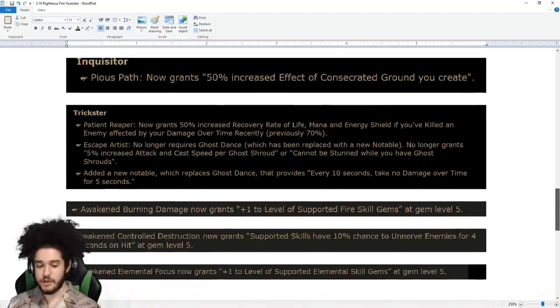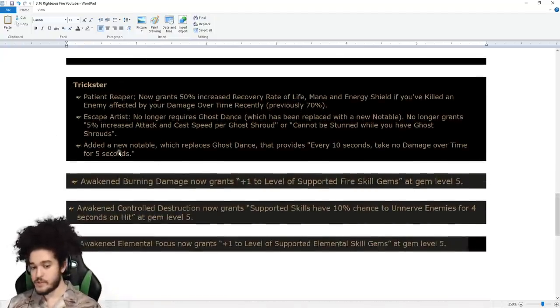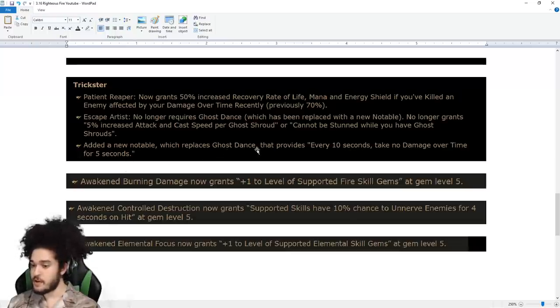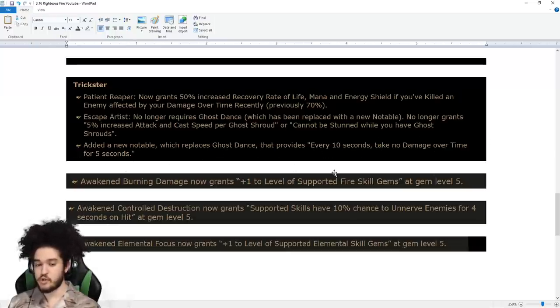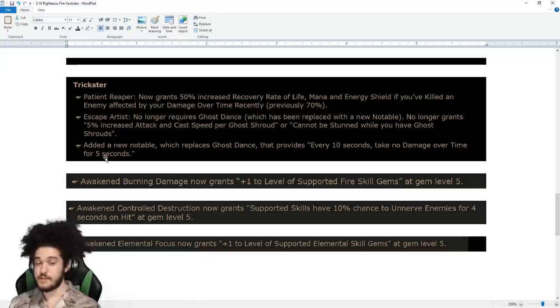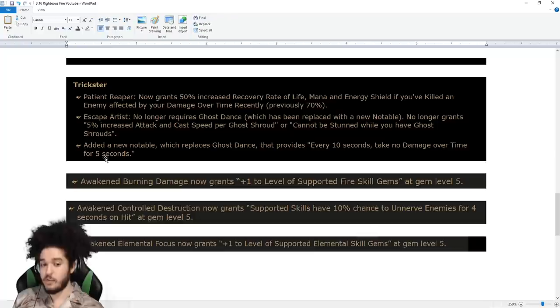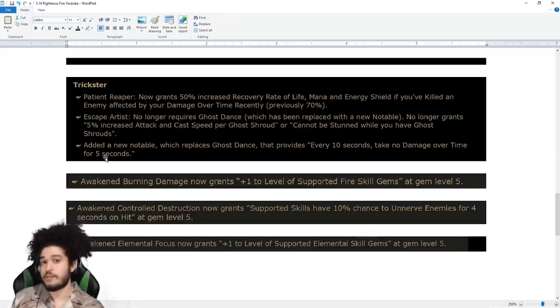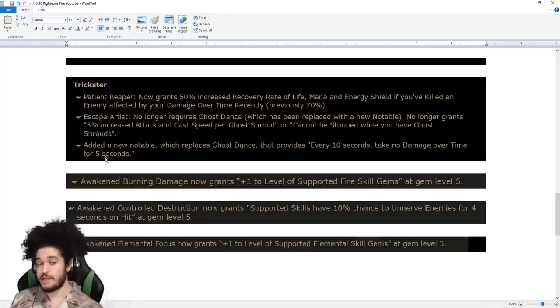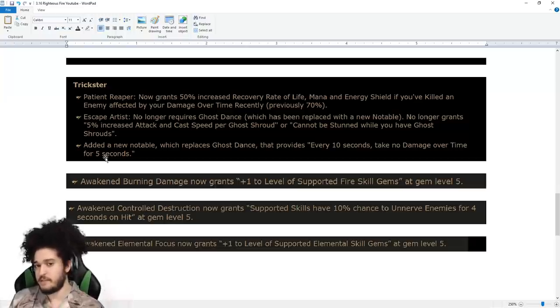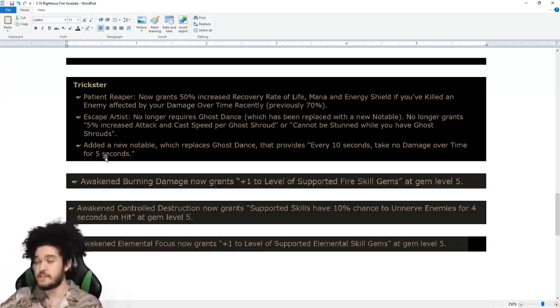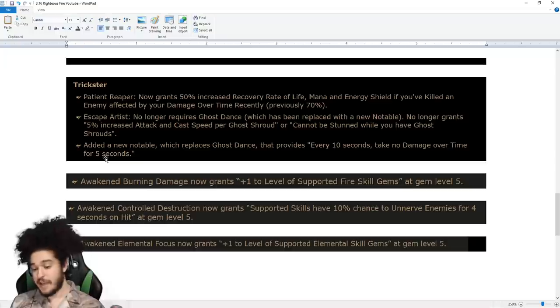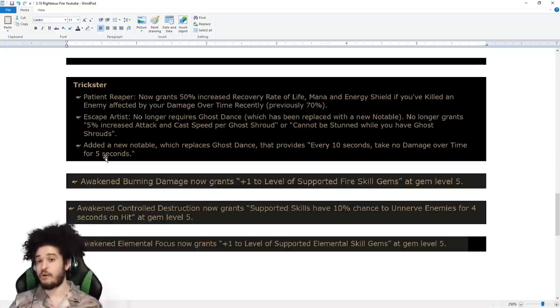There's the Trickster one I was talking about where this new notable is the Trickster Ascendancy. They replace Ghost Dance with every 10 seconds, take no damage over time for five seconds. This is great for Righteous Fire, not because you're trying to sustain it with this, but if you already have a very well sustained Righteous Fire build, when this ticks, you're regenerating like 50, 70% of your life per second. You're just instant up. That stacks with the Trickster's recovery node and with Arakali.